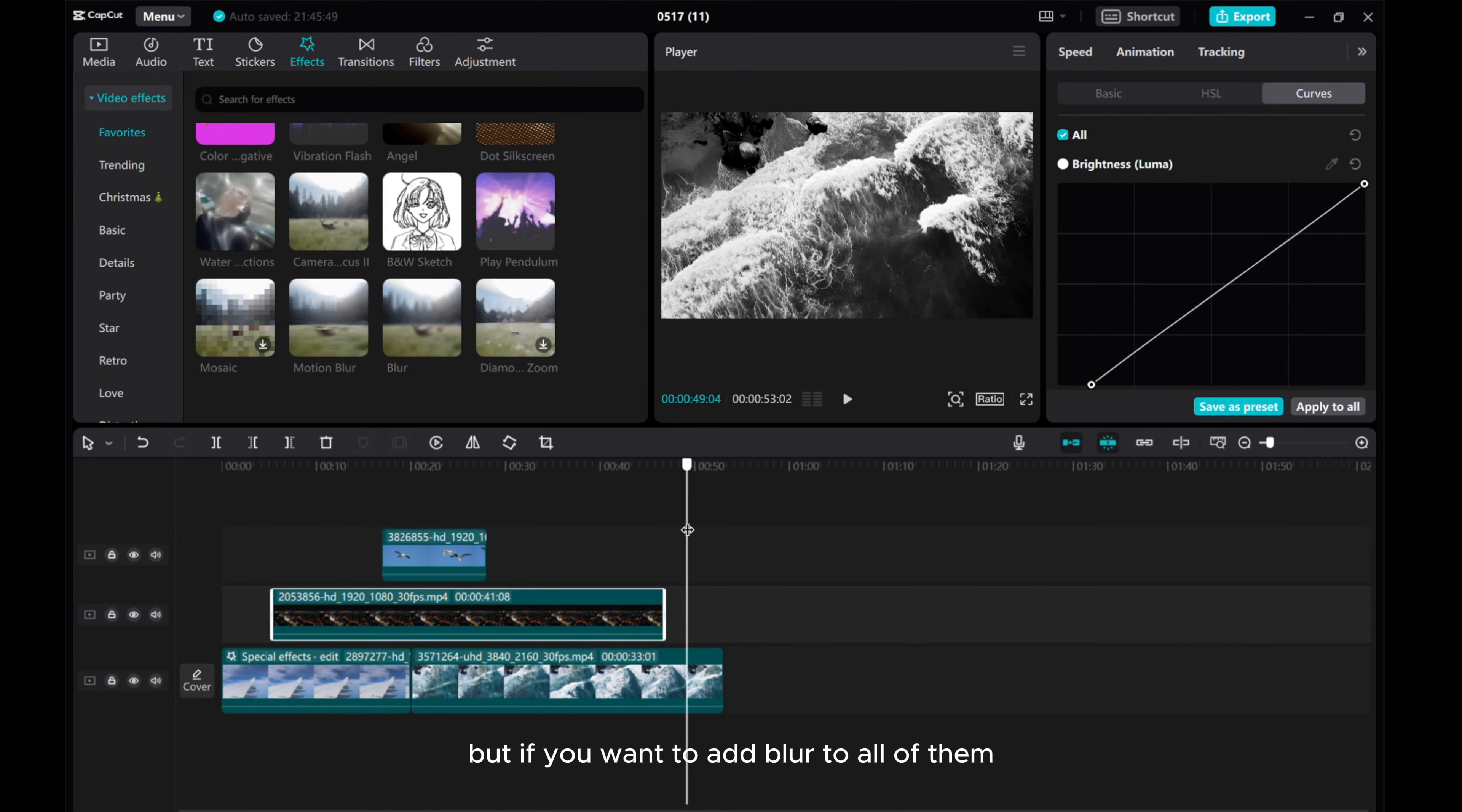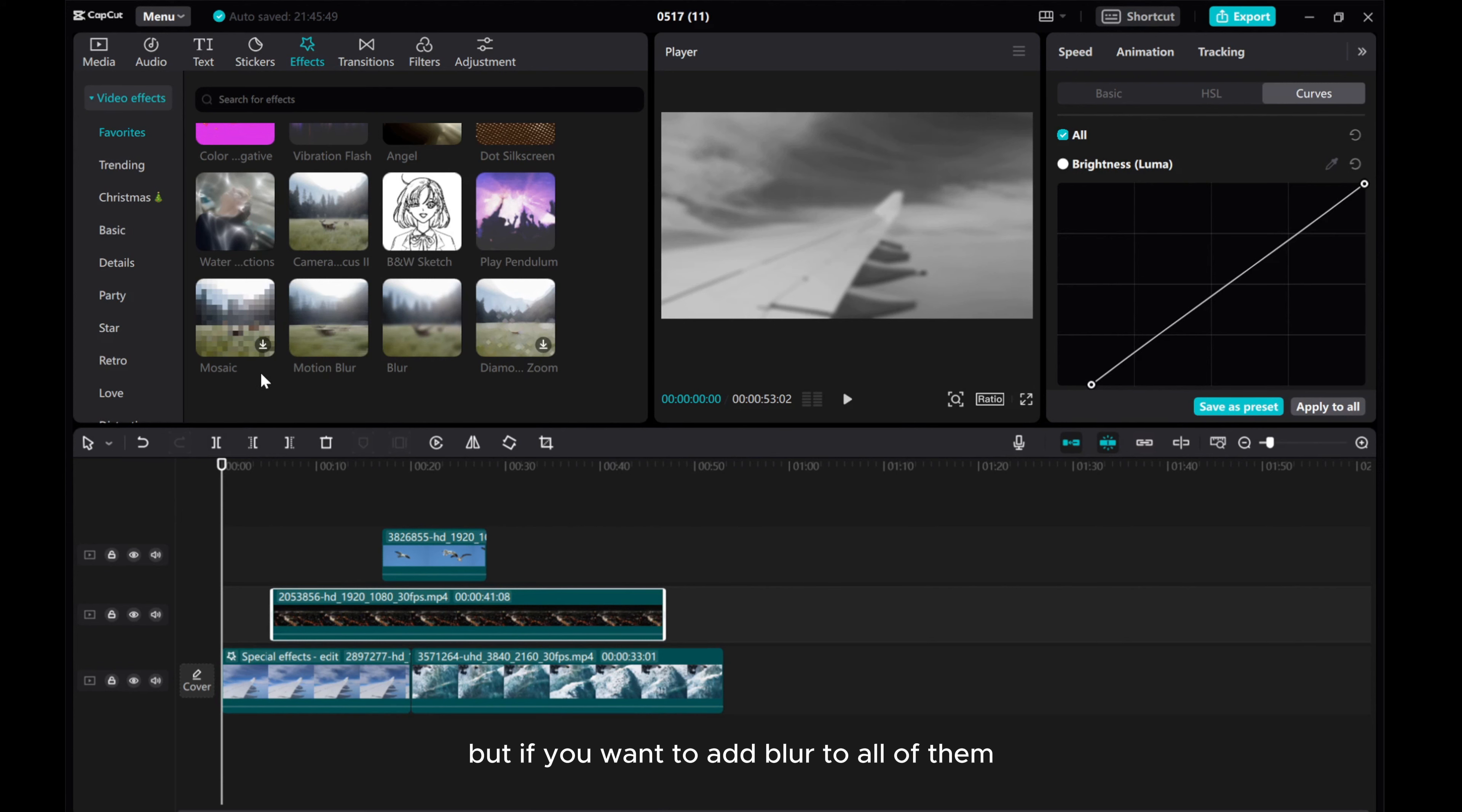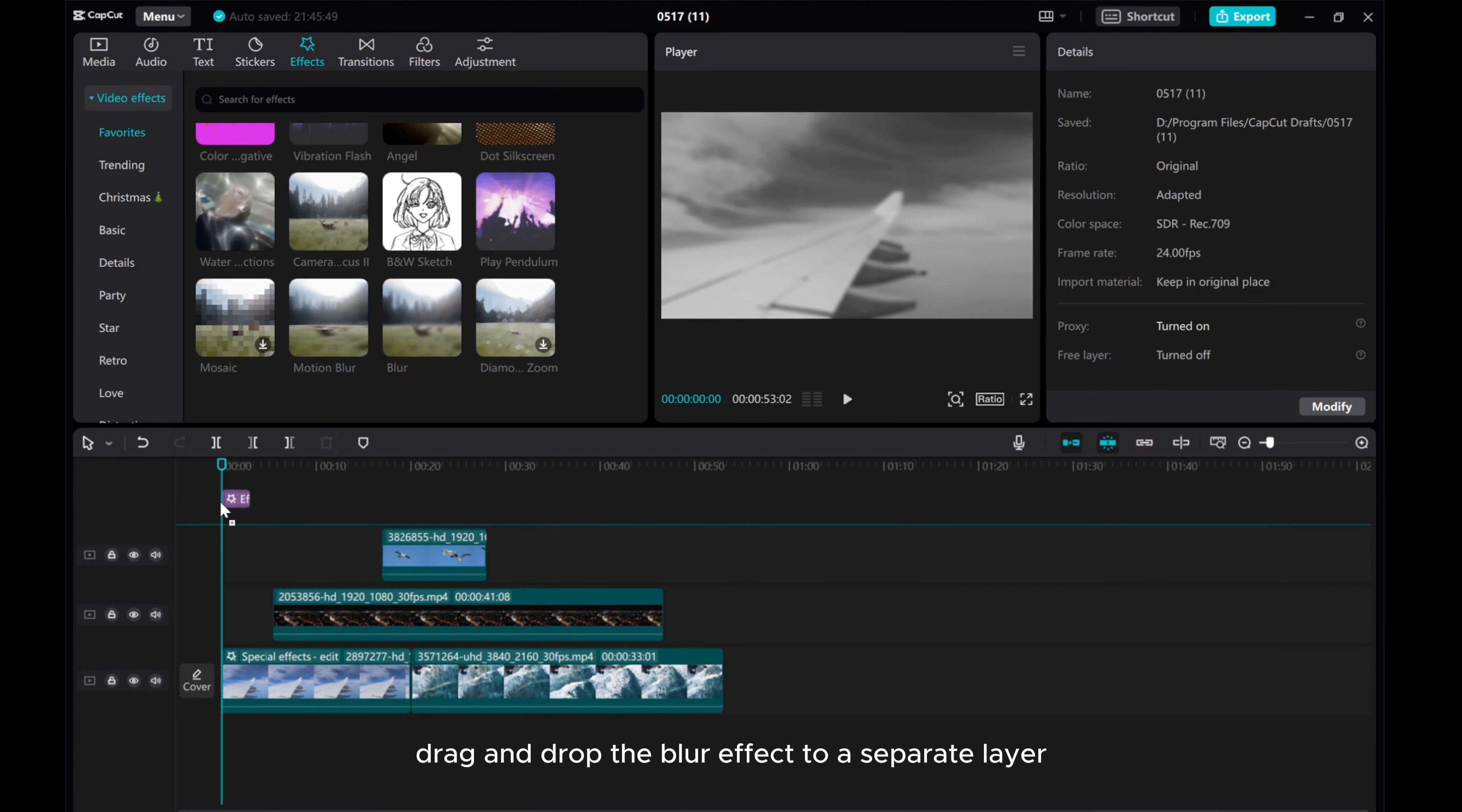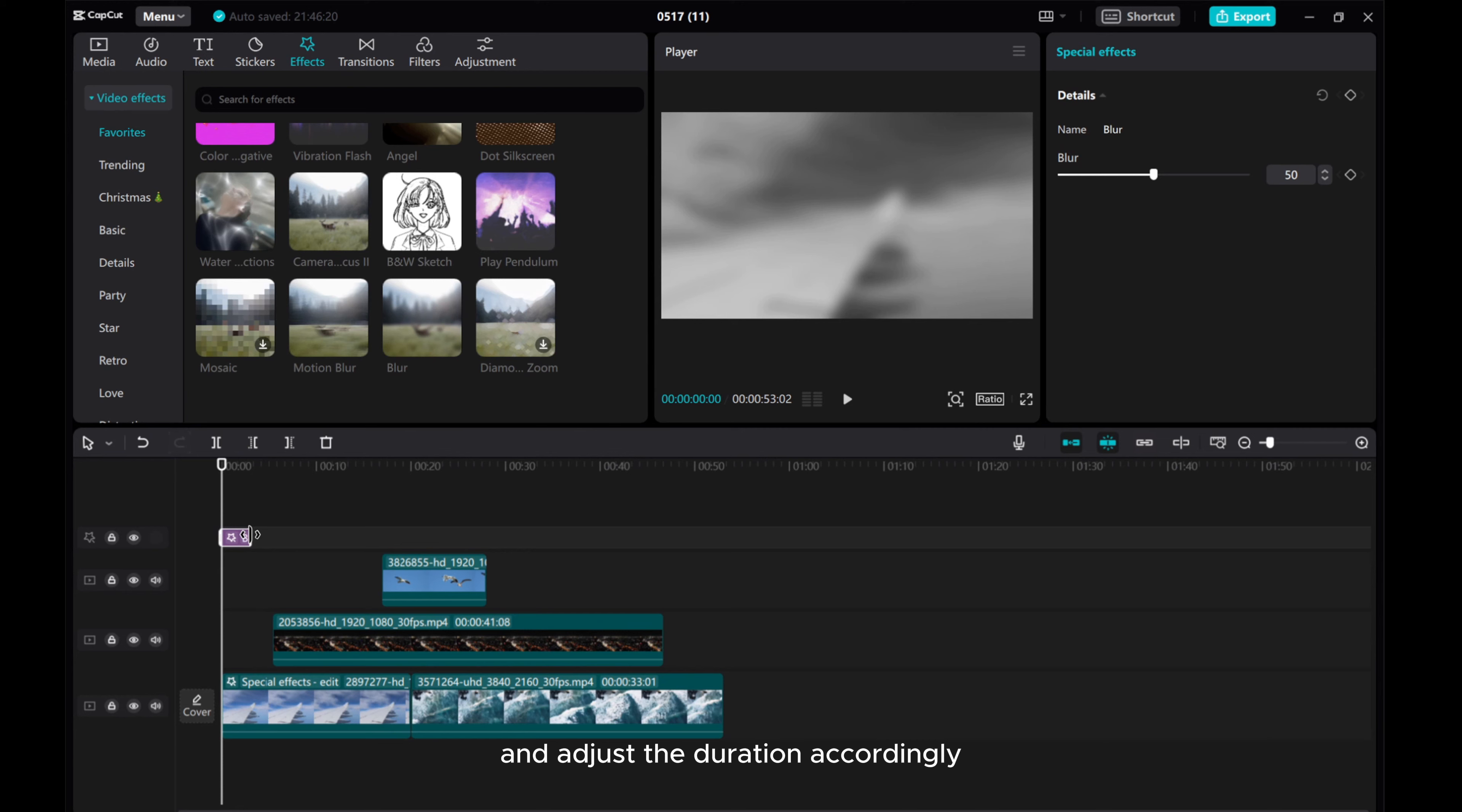But if you want to add blur to all of them, drag and drop the blur effect to a separate layer and adjust the duration accordingly.